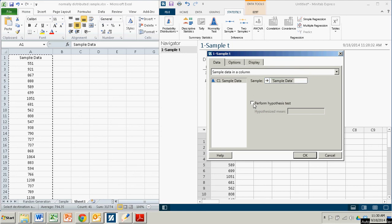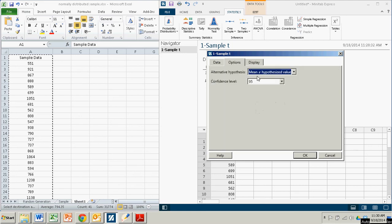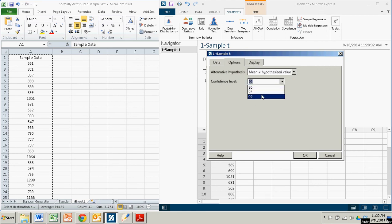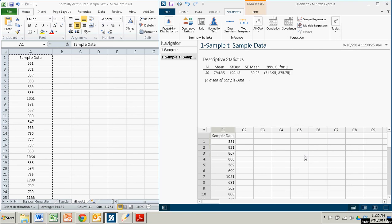Again, we're not performing a hypothesis test. So the alternative hypothesis, it doesn't matter what we pick. The confidence level, again, we can change. Let's go with 99 this time. Click OK.